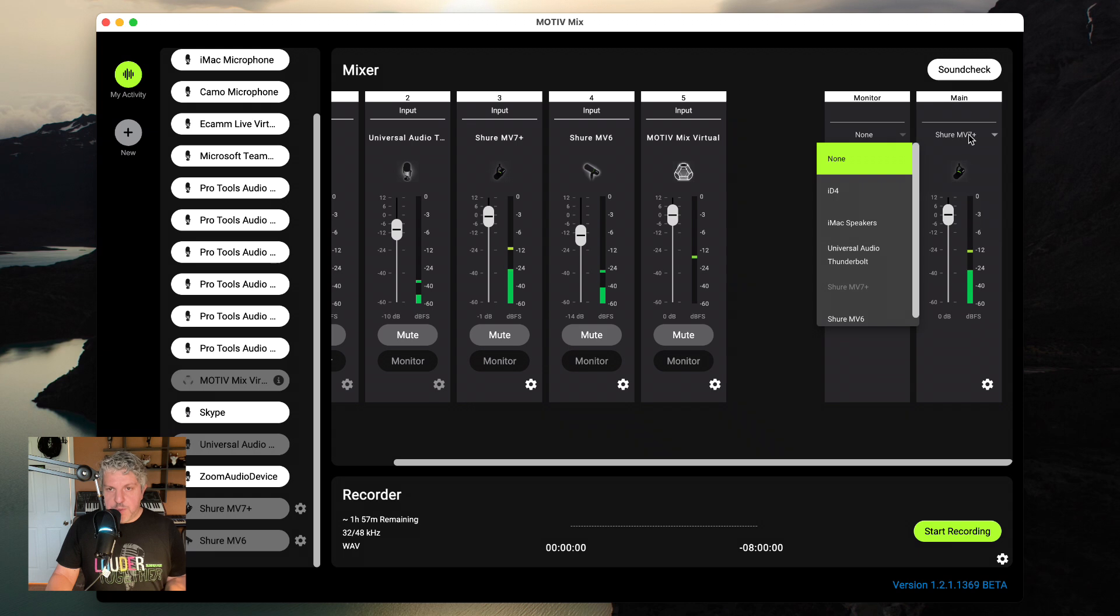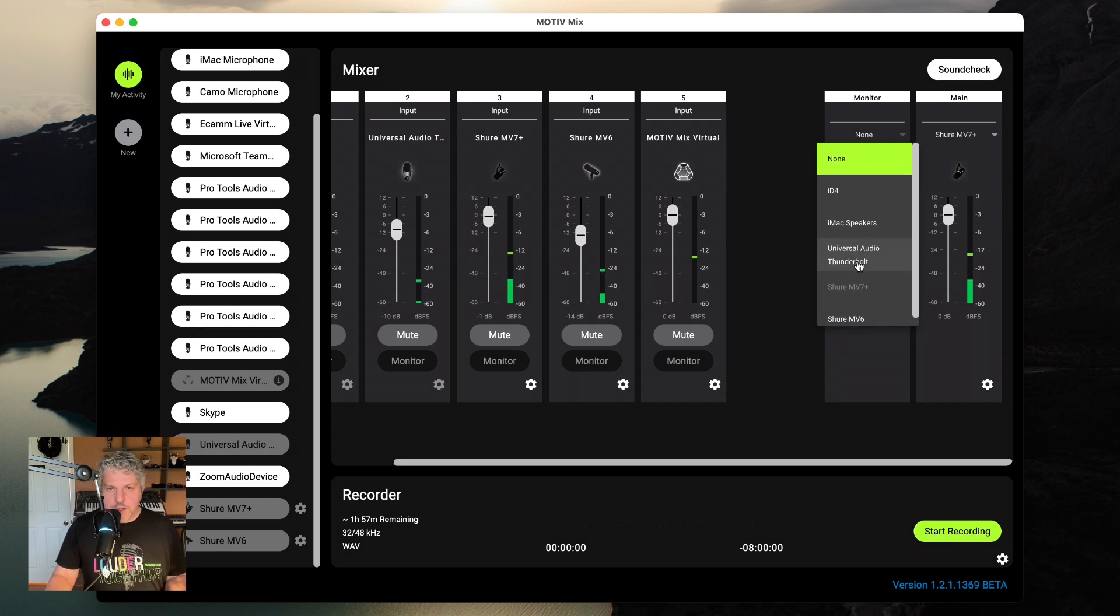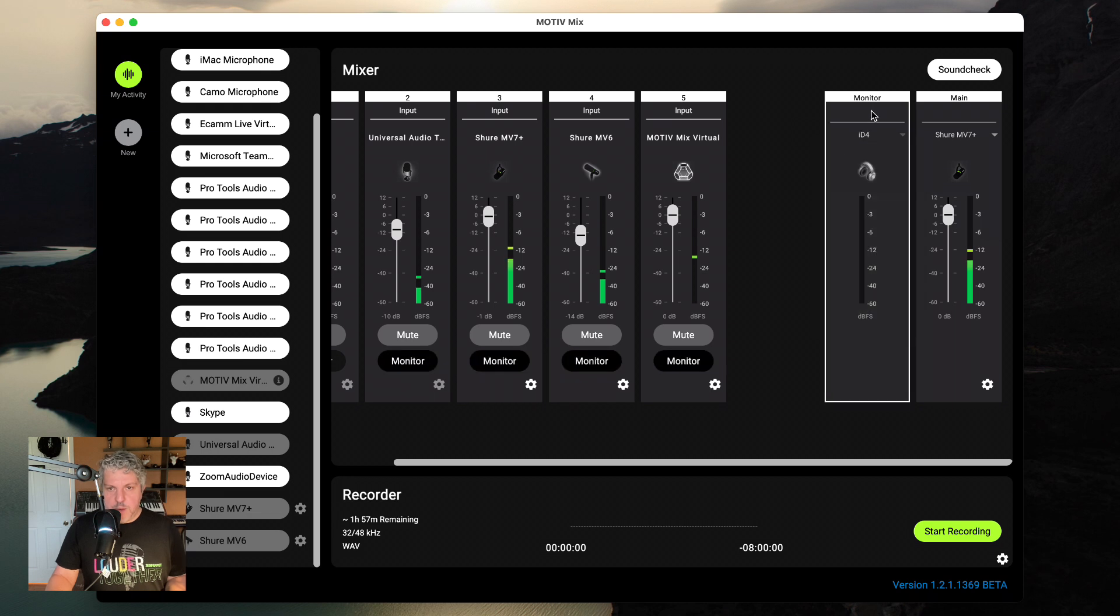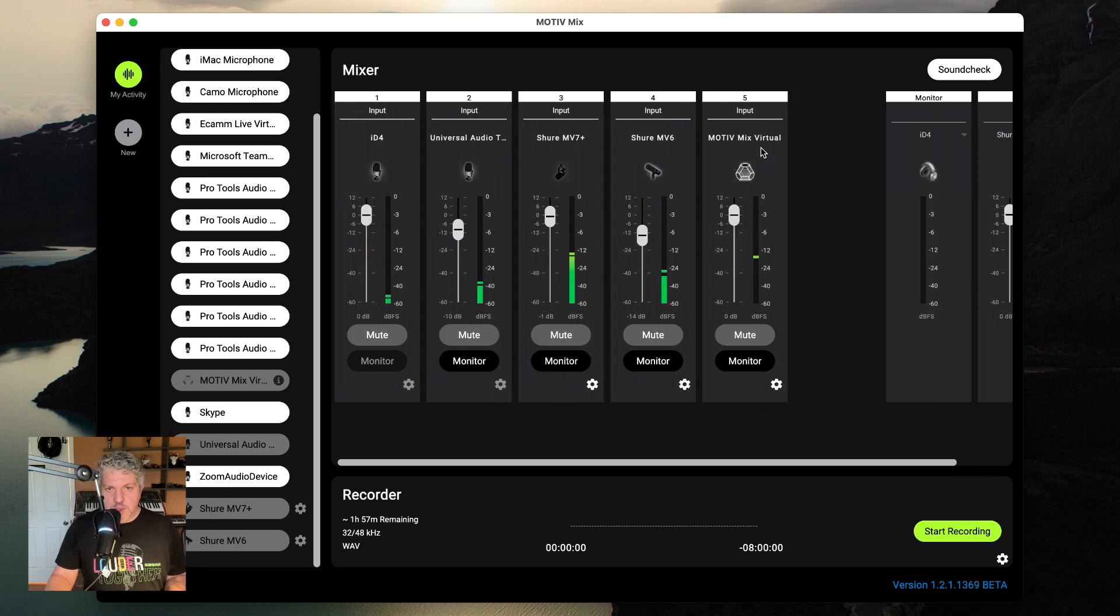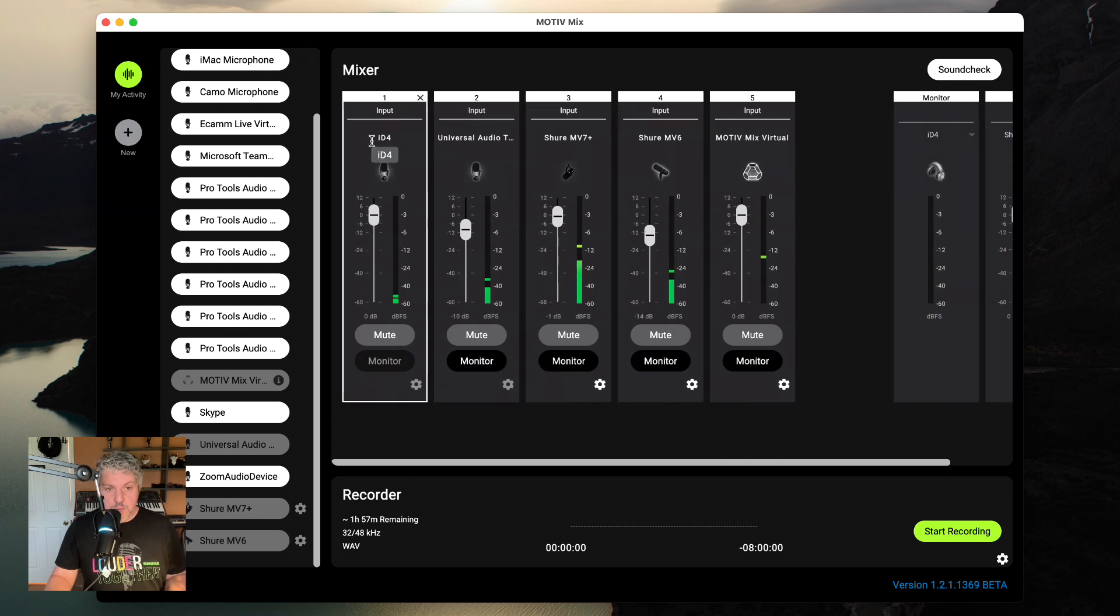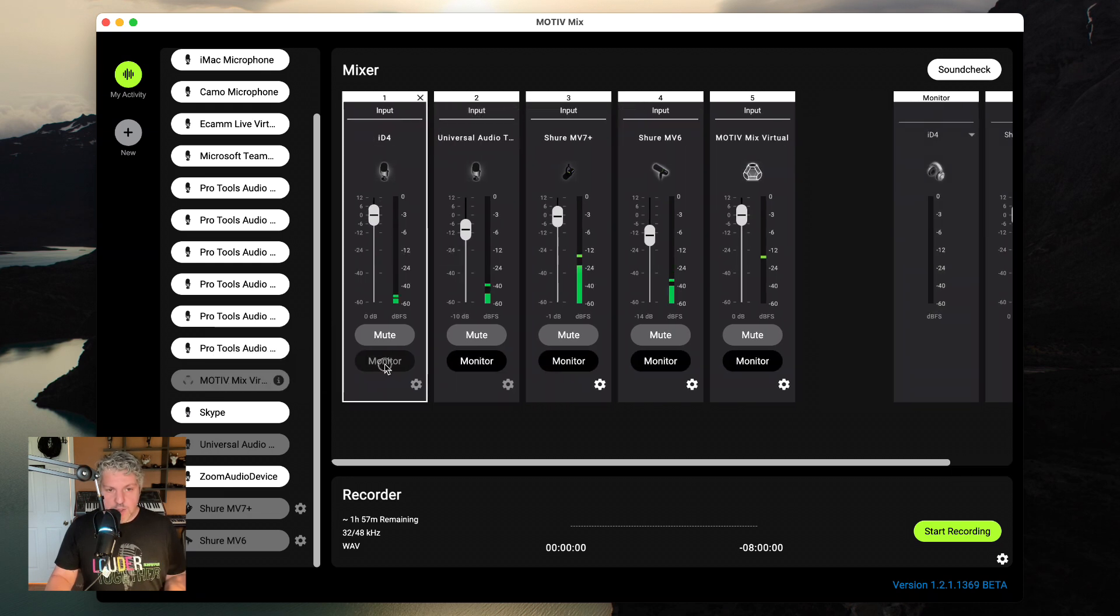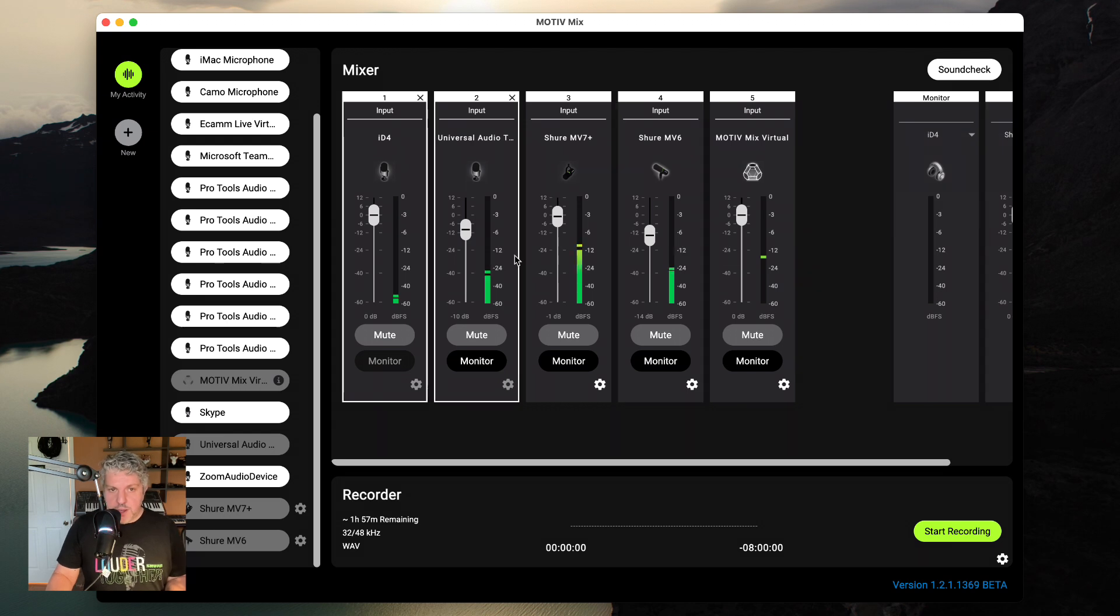So for example, the Shure MV7 Plus is currently my main output. So it is grayed out in my monitor path. Also keep in mind that if my monitor path is one of my inputs, I am not able to listen to that input through that path.